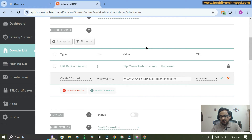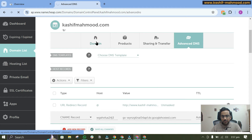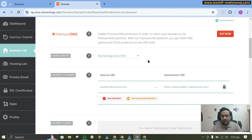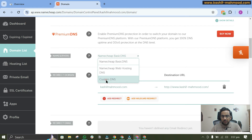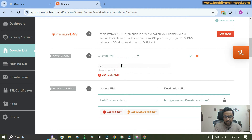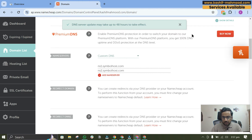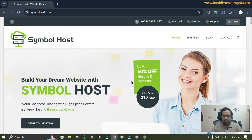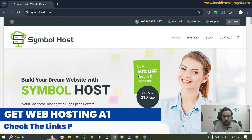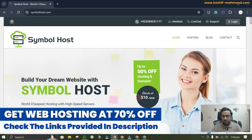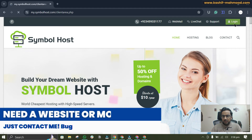If your domain registrar and web hosting are on different platforms, I will show you the second process. In that case your domain from the registrar will be pointing to the web hosting's name servers. For example, I am using name servers of my web host because I am using their web hosting. This is a really cheap web hosting — you can get a one-year plan for $10.